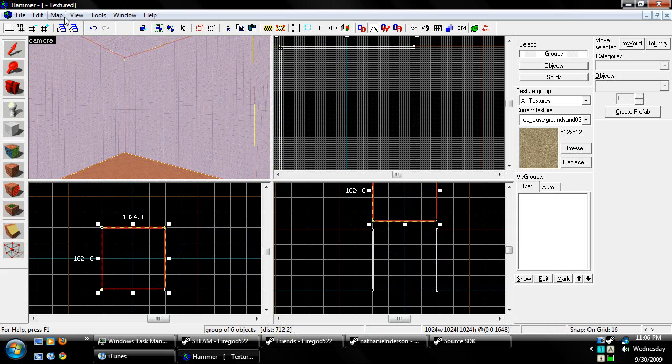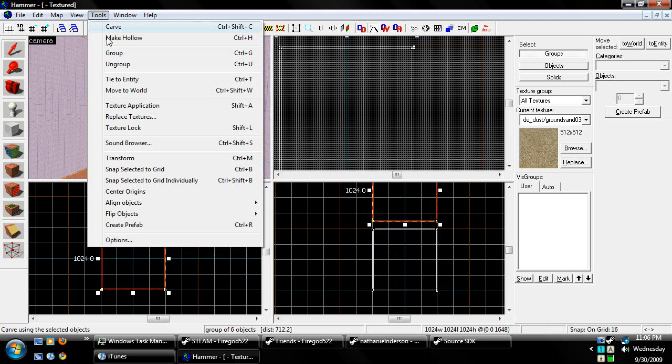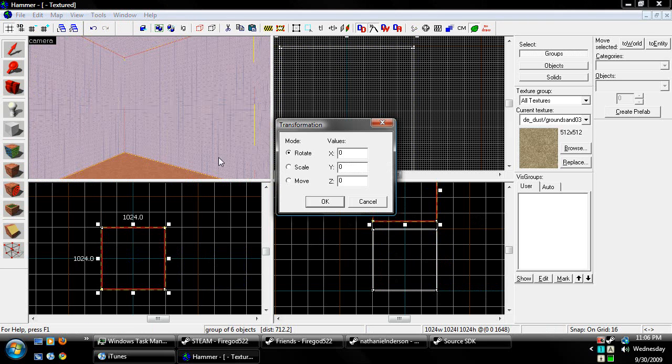So what we're going to do is we're going to go to Tools and Transform. And since we need to scale this down 16 times its original size.